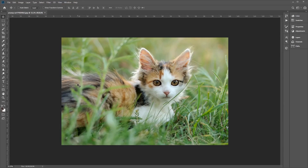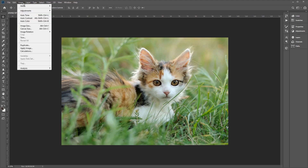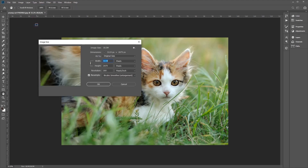The easiest and simplest way to resize an image is to go to the top menu bar, then go to Image, Image Size. This will open up a new window which will display the current size of the image and the measurement units, which in this case is pixels.